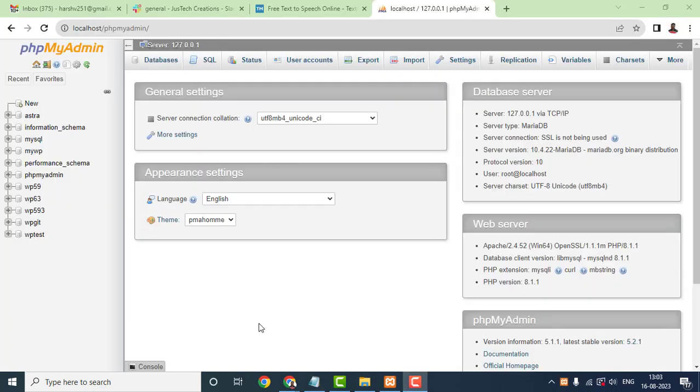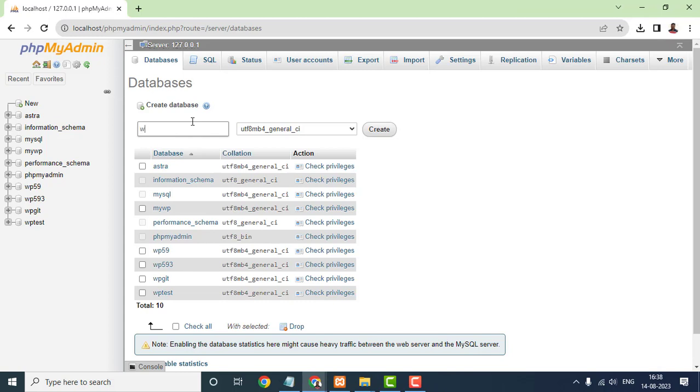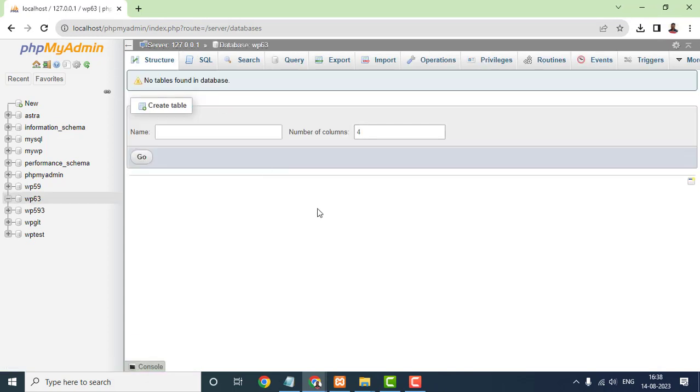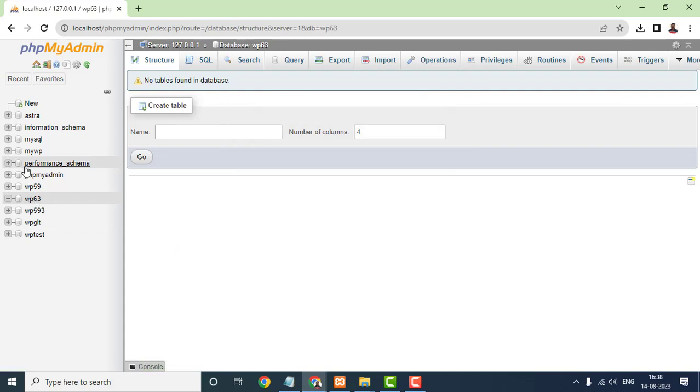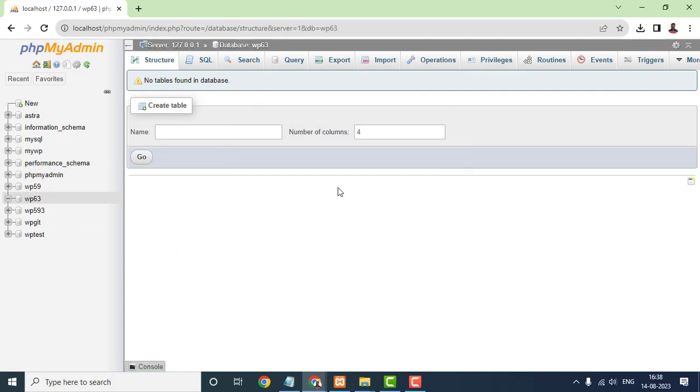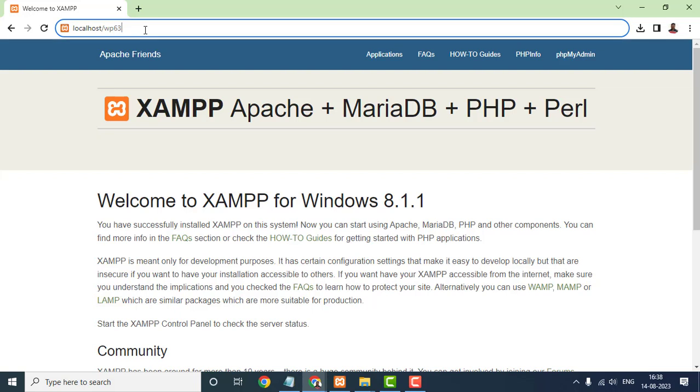Create a database using phpMyAdmin for WordPress to store your website's content. This can usually be done through phpMyAdmin. Click on the Database tab, go to Create Database section, and write the database name. Make sure to note down the database name, username, and password. You'll need them in the next step.